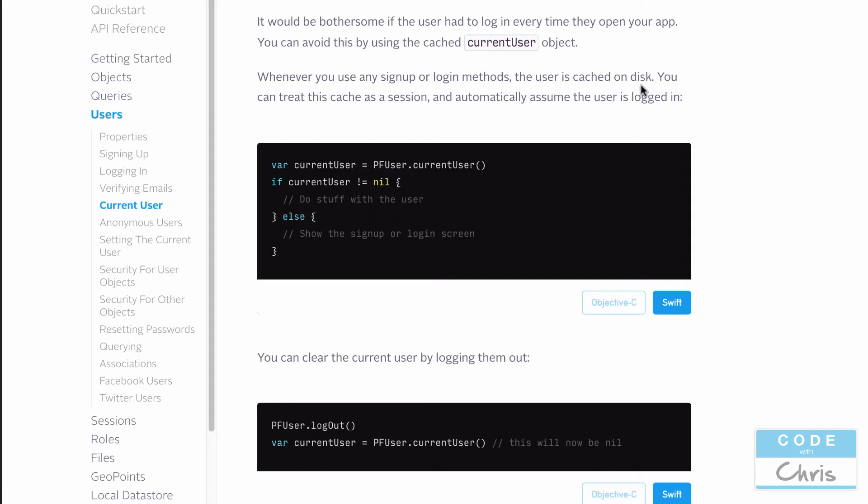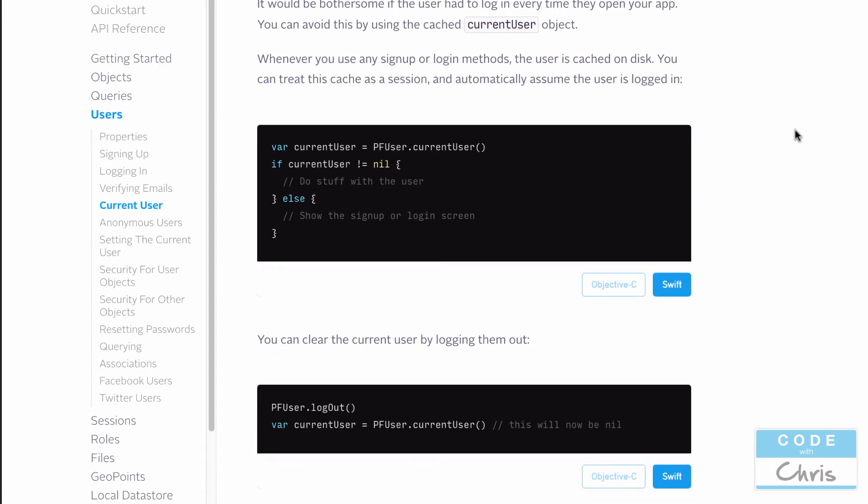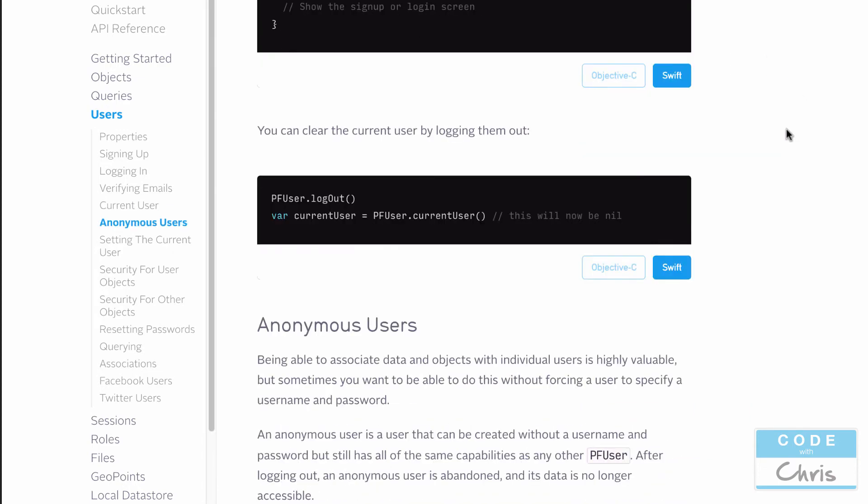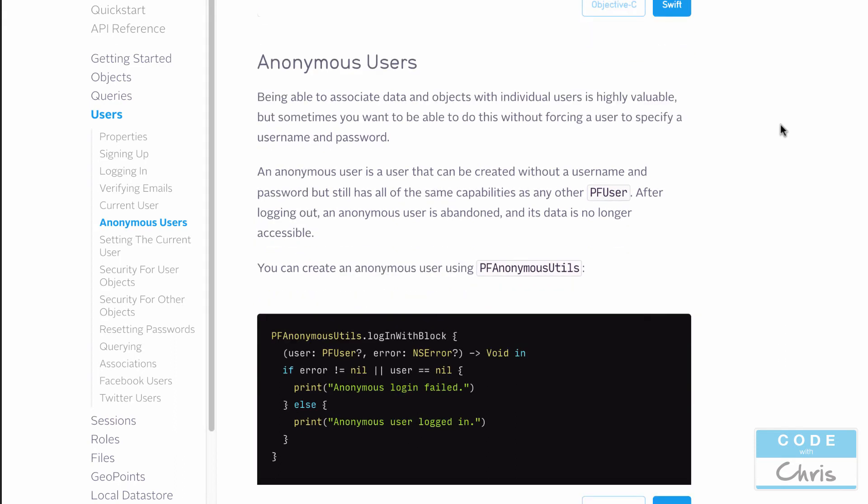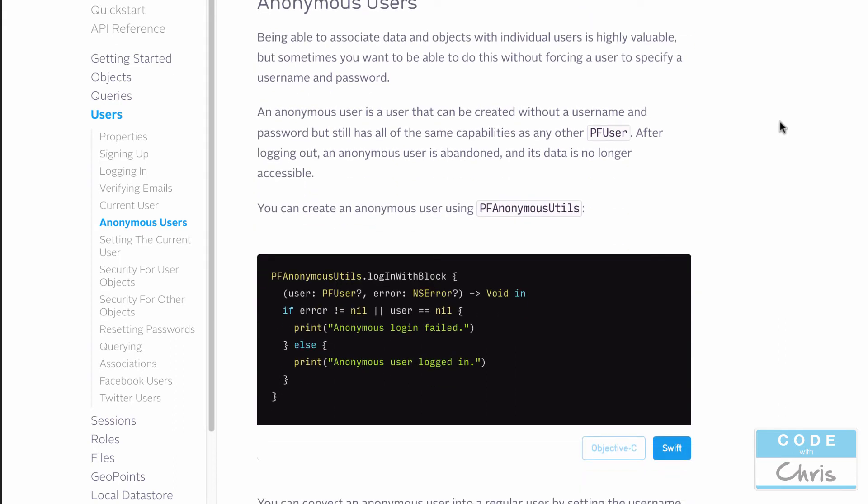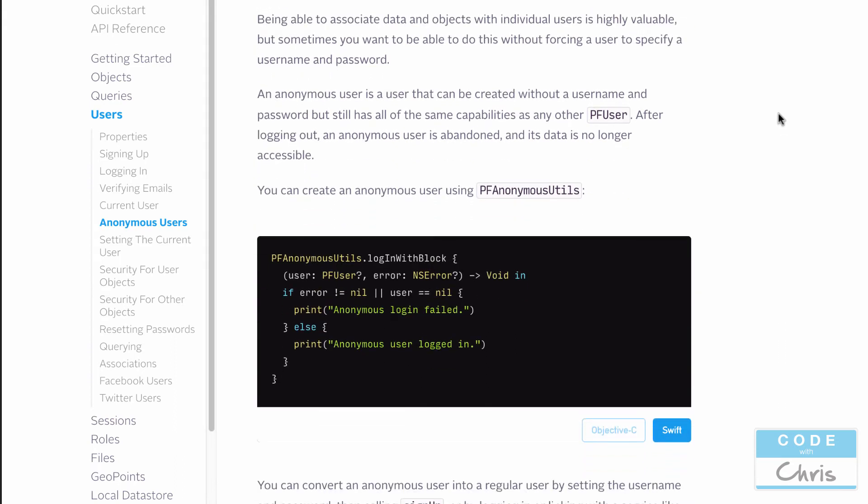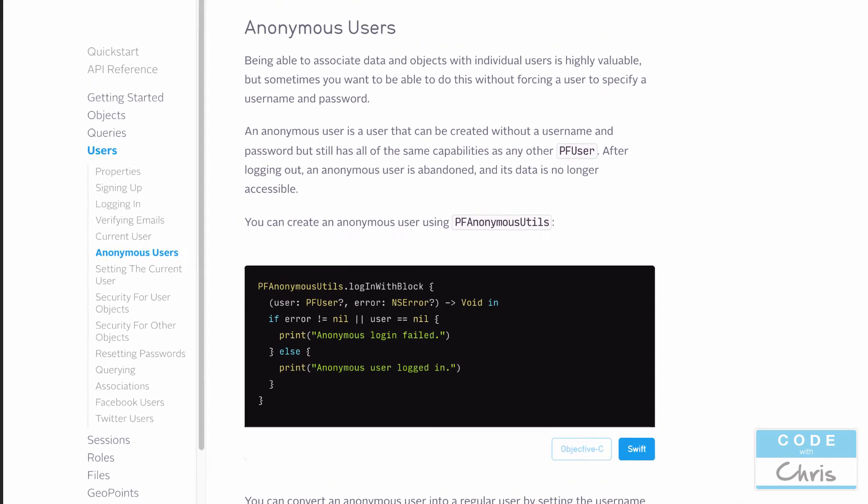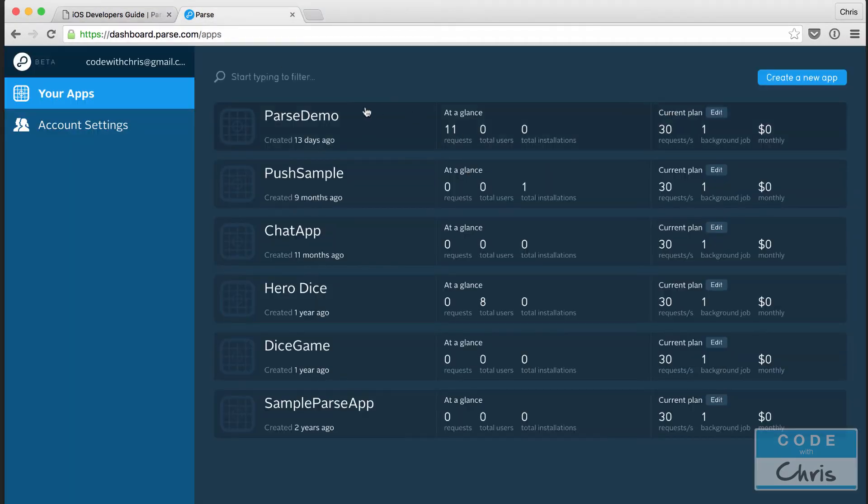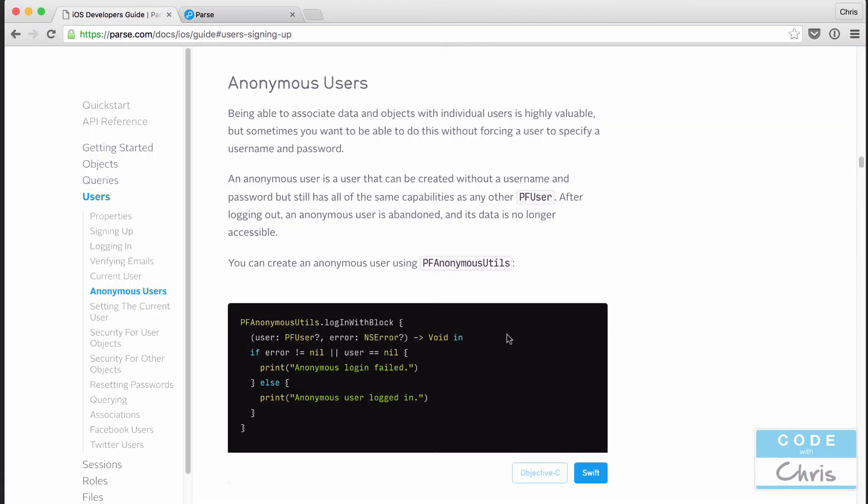A fourth thing that you can do is you can have something called anonymous users. For example, you don't want to force the user to have to create an account or log in. First of all, you can allow them to use the application anonymously. And at the point where maybe they need to save some data and you need to associate that data with the user, then you can prompt them to create an account.